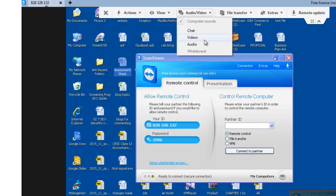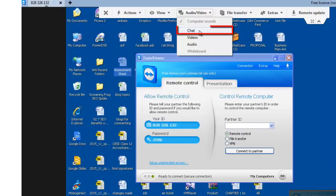You will also see video or my video option which will allow you to do a webcam video transmission. For chat, you can do chat with the partner, the one with whom your computer is connected.